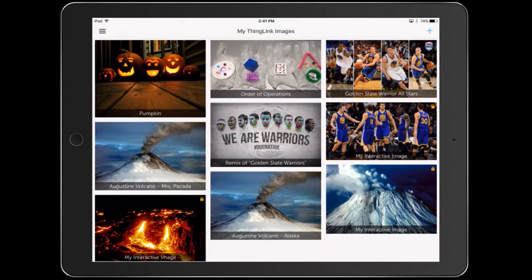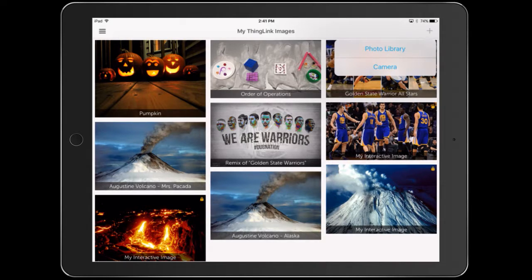If you already have ThingLinks, even if you did them on the computer, they should show up here. I'm going to create a new one by pressing the plus button in the upper right-hand corner.